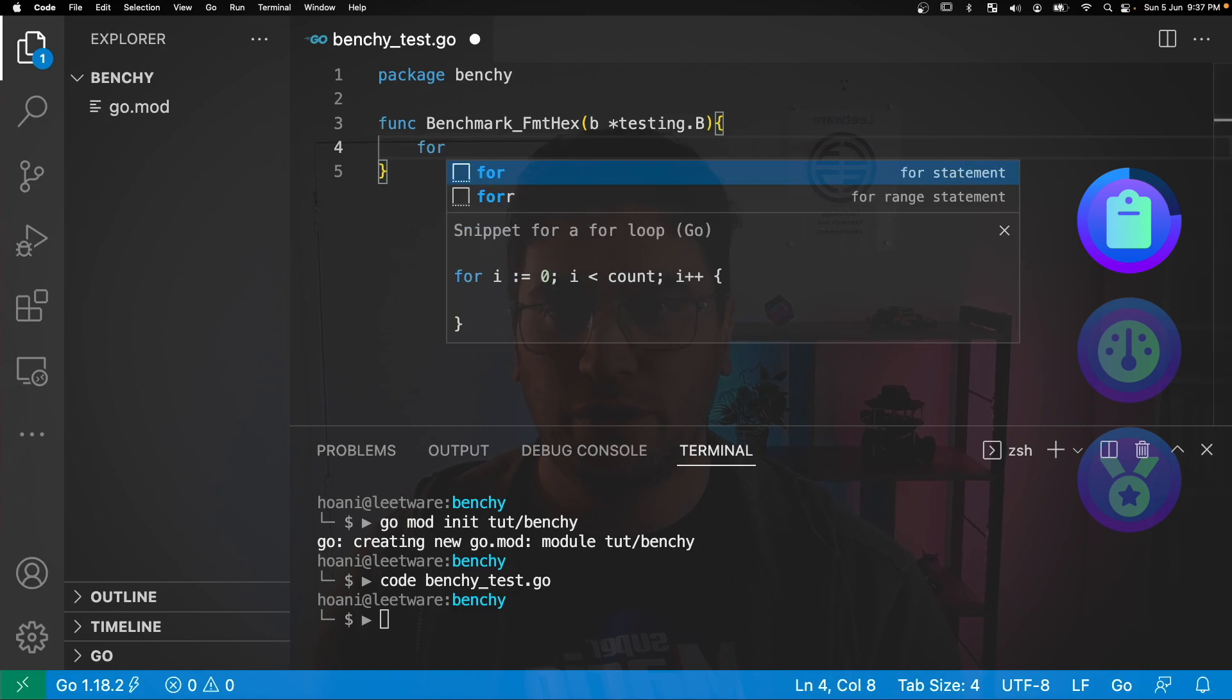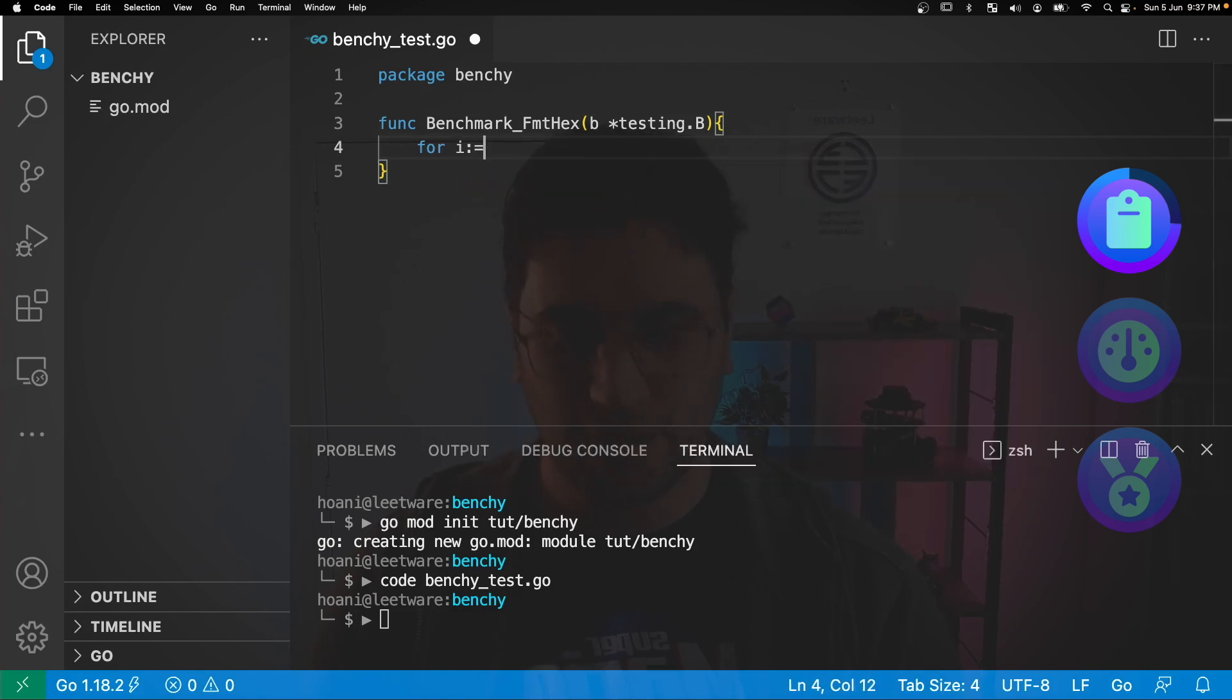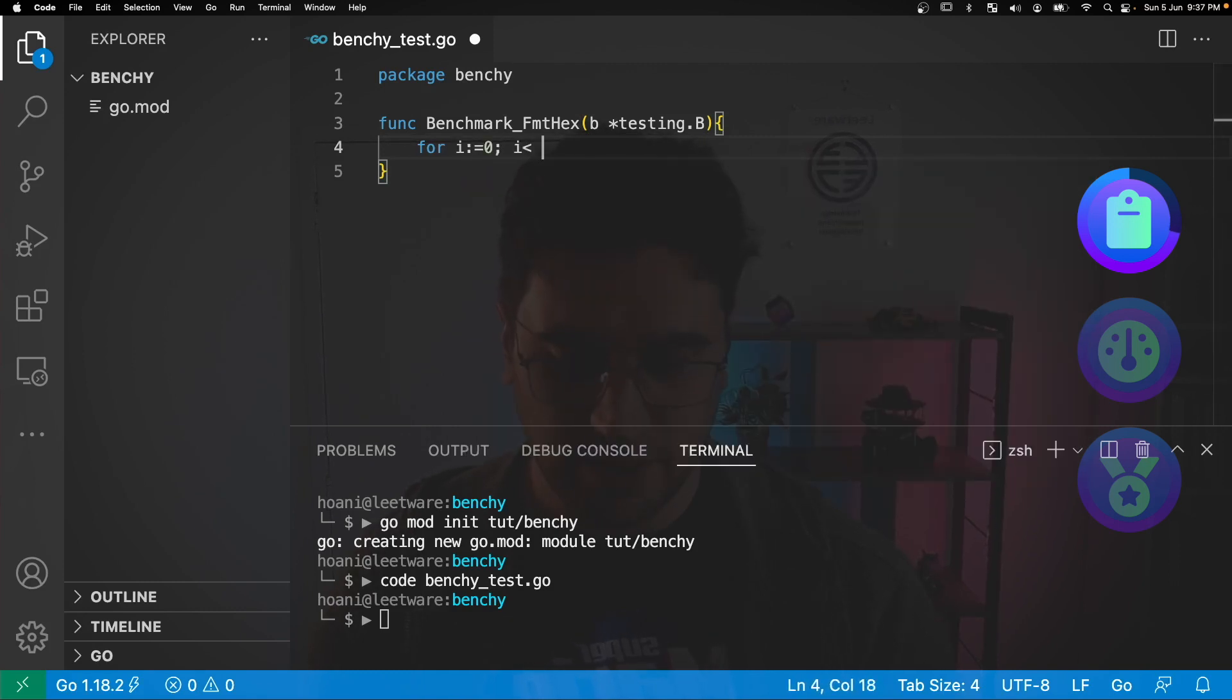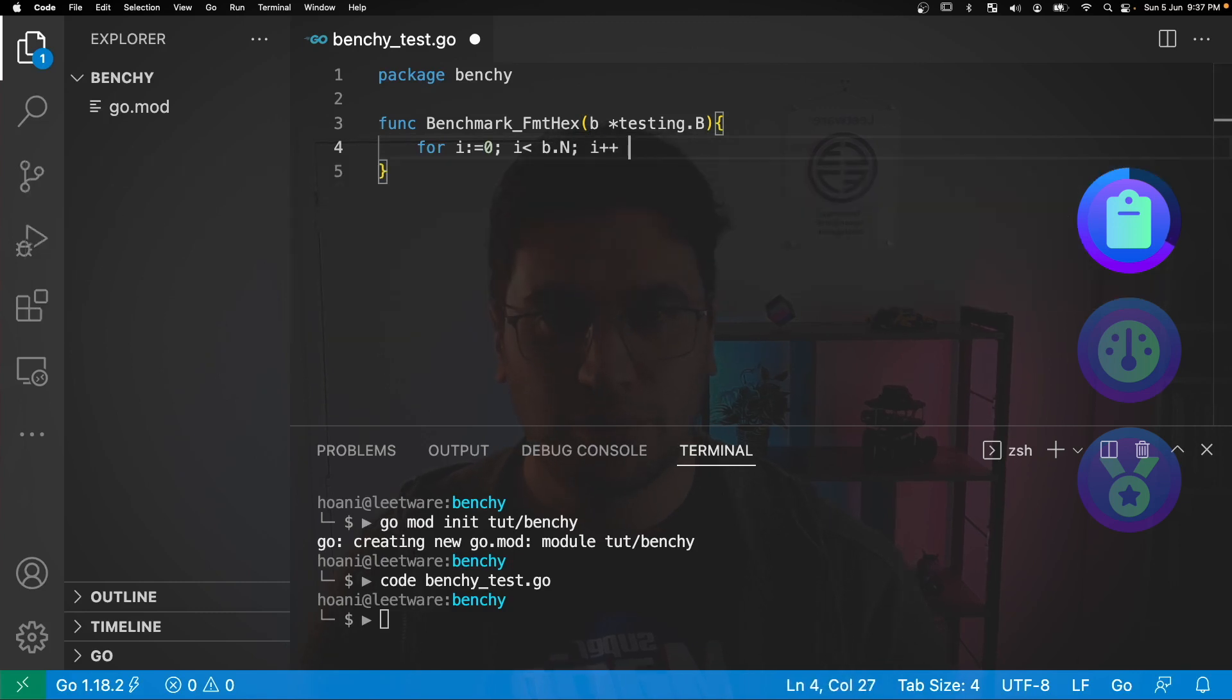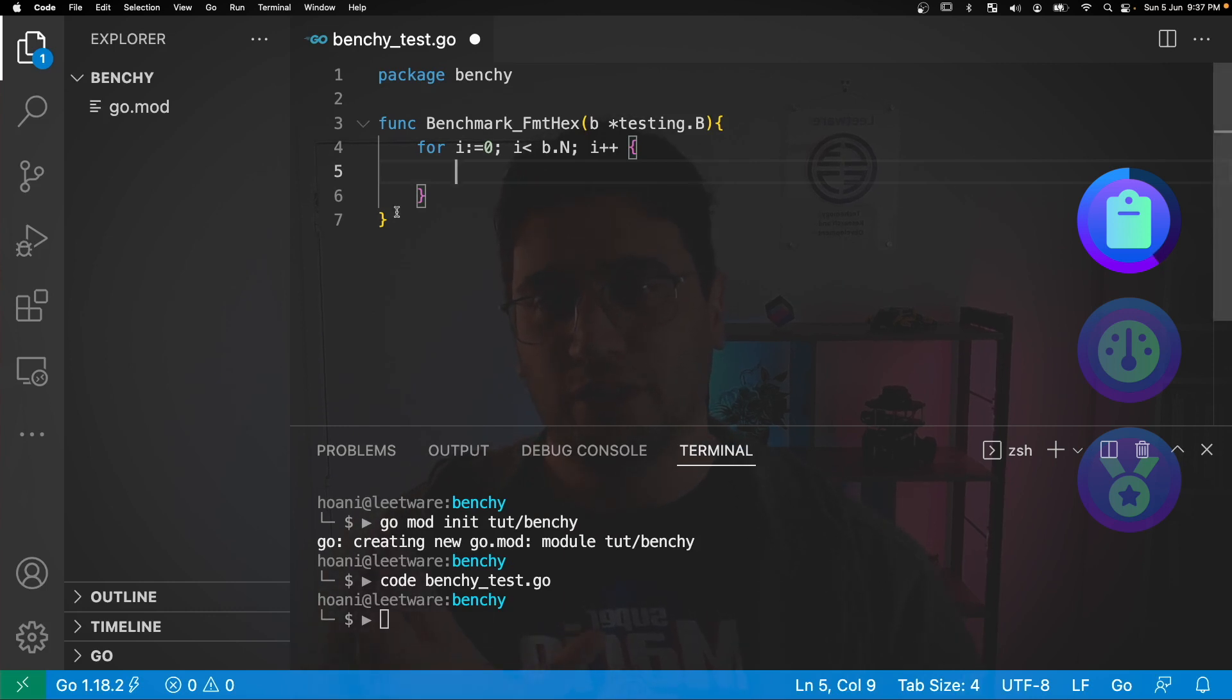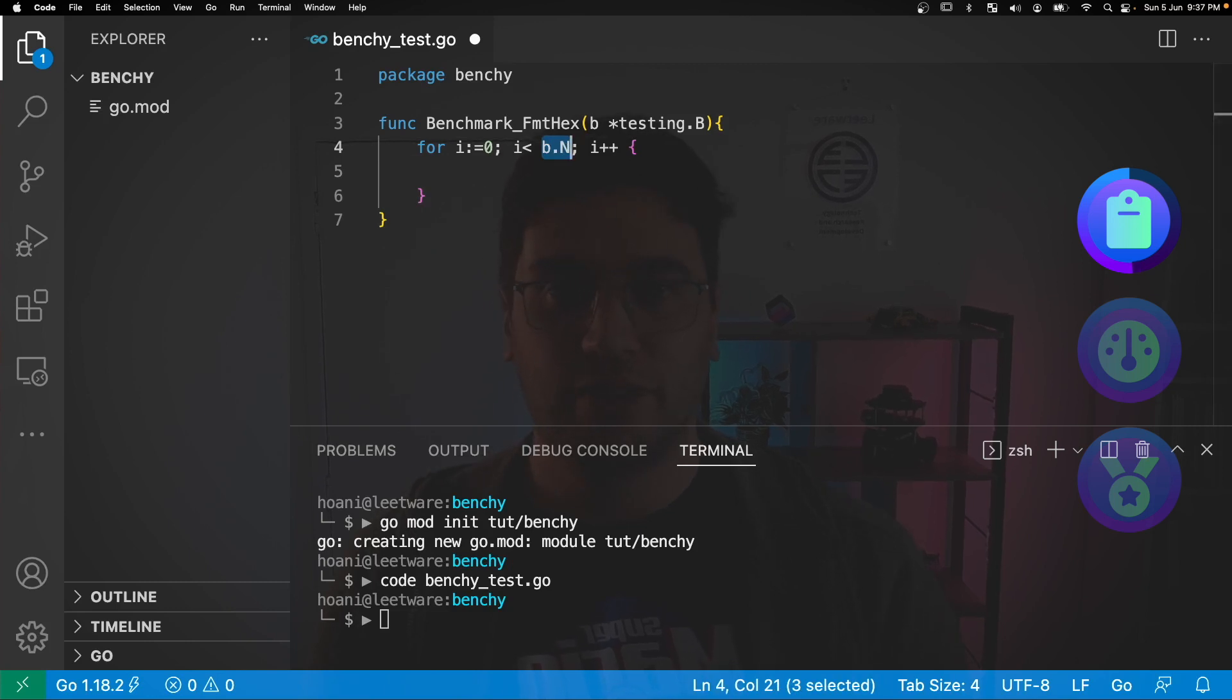Inside here I'll define a for loop: for i equals 0, i is less than b.N, i++. And then inside here we can write our benchmark code. So basically the benchmark tooling expects a for loop like this and will actually pass in the number of times to run the benchmark for gathering its metrics.